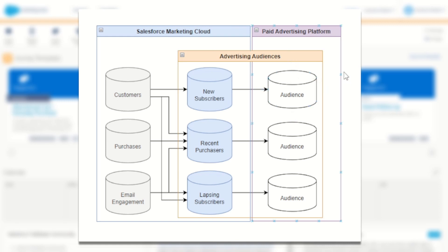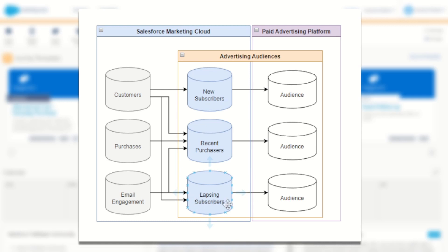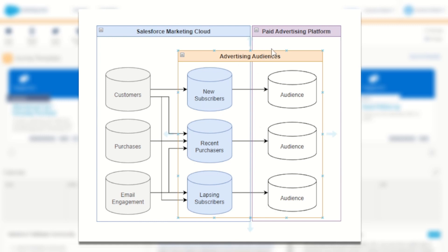As I showed in that previous video, it's really easy to create those audiences and to publish that data on a daily basis. The problem is you need to have a way inside Marketing Cloud to update this data to make sure that you're refreshing your new subscribers, recent purchases or lapsing subscribers. So today I'll go through a method of using SQL and Automation Studio to refresh these audiences each day so they can be picked up and republished by advertising audiences into your paid advertising platform.